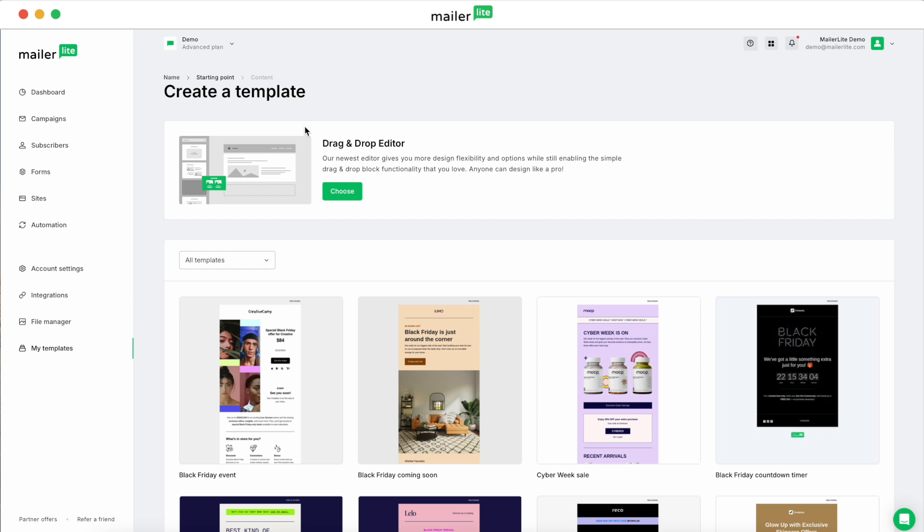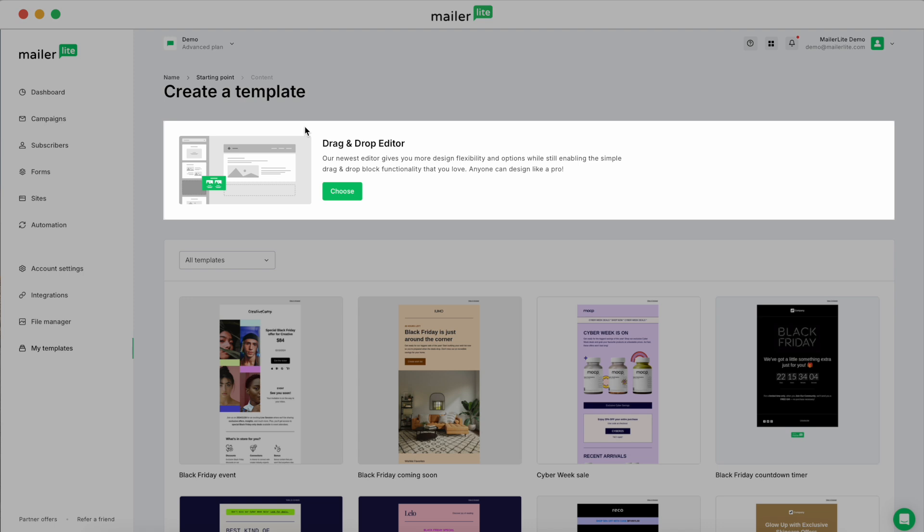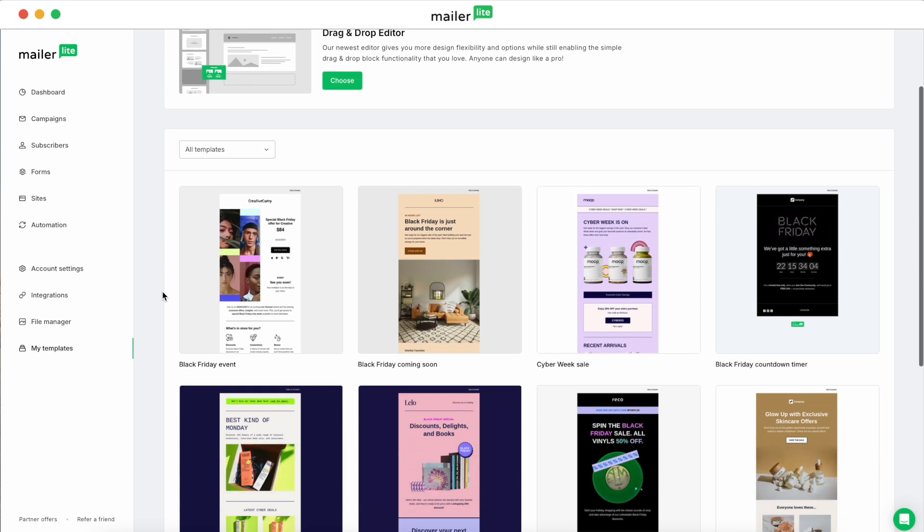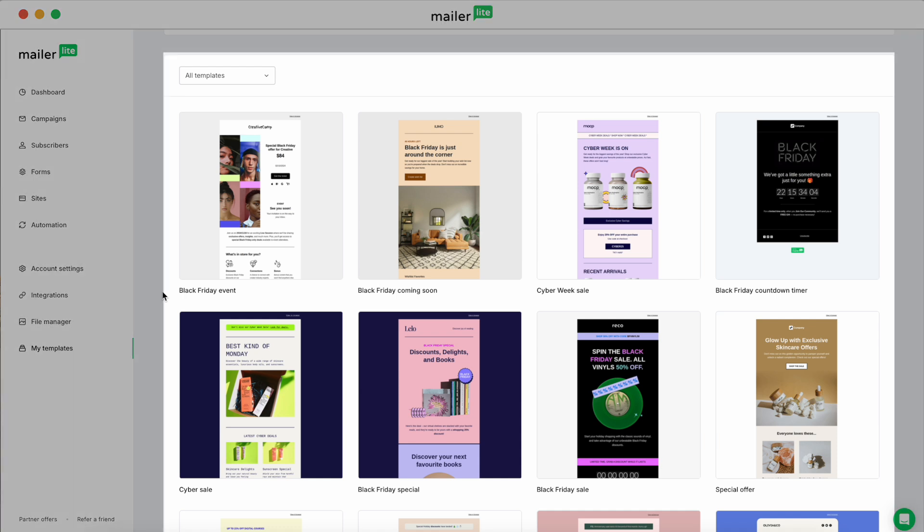Okay, and now we've got a couple of options for how we want to start. First, you have the drag and drop editor on the top here. And below that you'll see our template gallery. If you want to customize an existing template to fit your brand and save it for later use, then this is going to be the way to go.